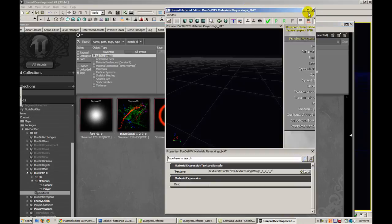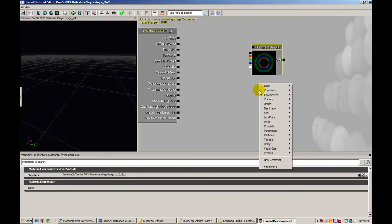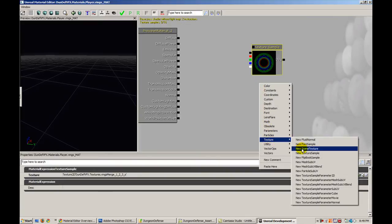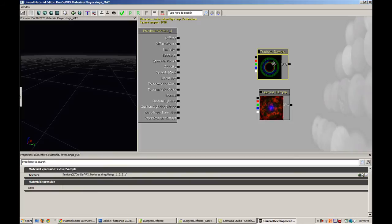Now I'm also going to add a texture sample for our second texture. And so again we're going to right click texture, new texture sample. So now we have both of our textures referenced in the material editor.